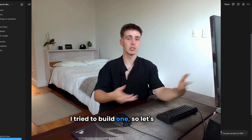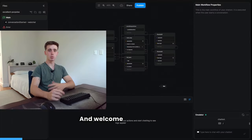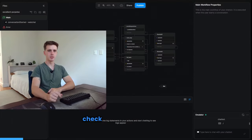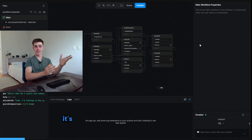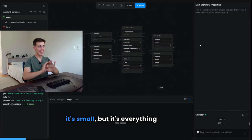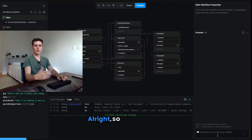I tried to build one, so let's find out. And welcome to the next day. Check out what I built here. The first thing you notice is that it's small, but it's everything we need.